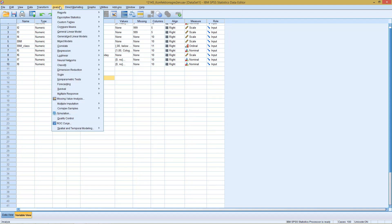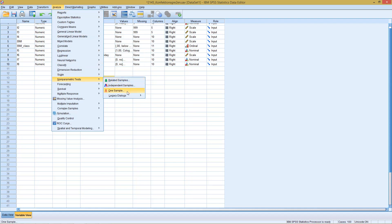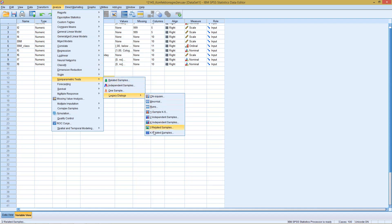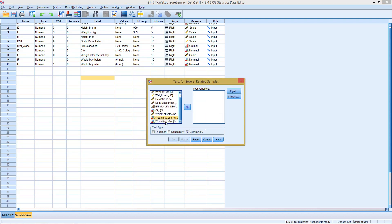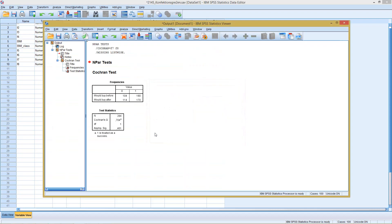The command itself can be found under Analyze and then Nonparametric Tests, and either here with Related Samples or with the Legacy Dialogues under K Related Samples. In this case we run the older version first, so we go with K Related Samples. Then on here we see Cochrane Q and we can select our two dichotomous variables. We click on OK.